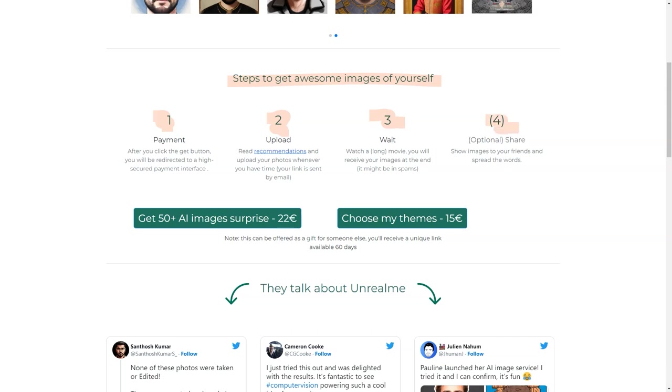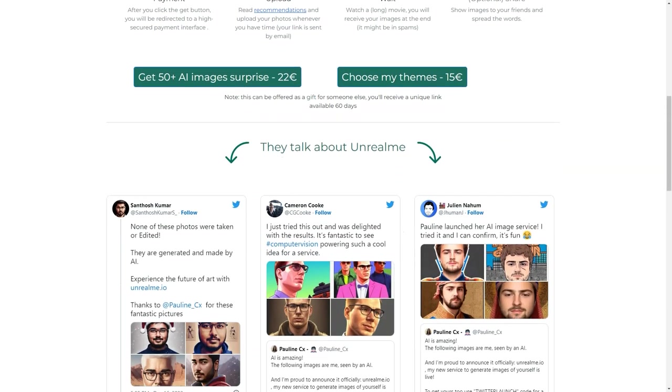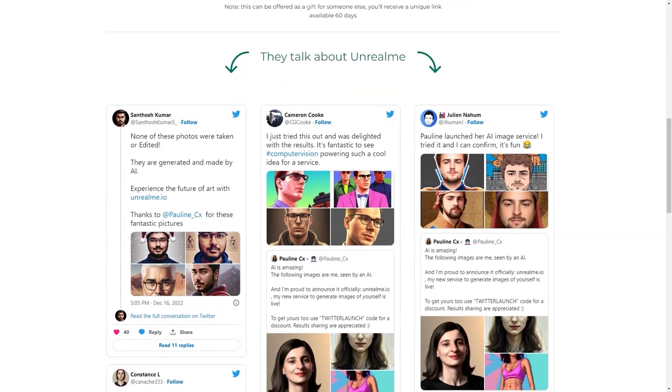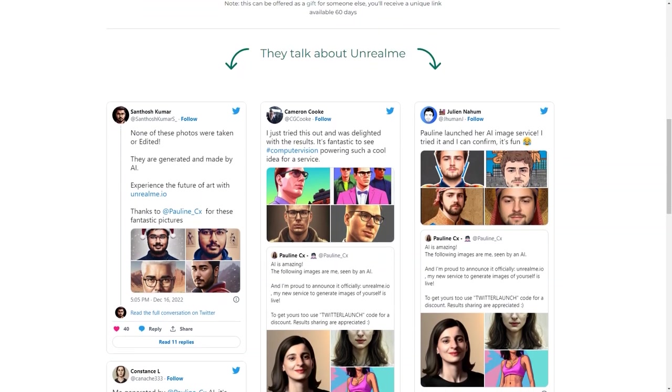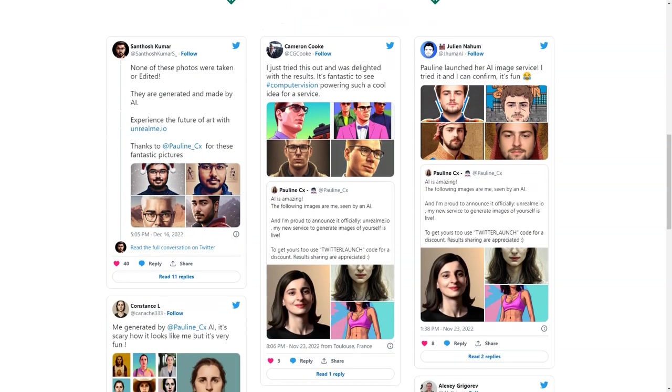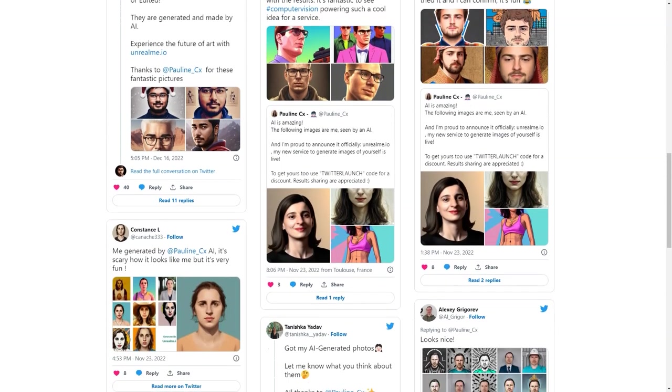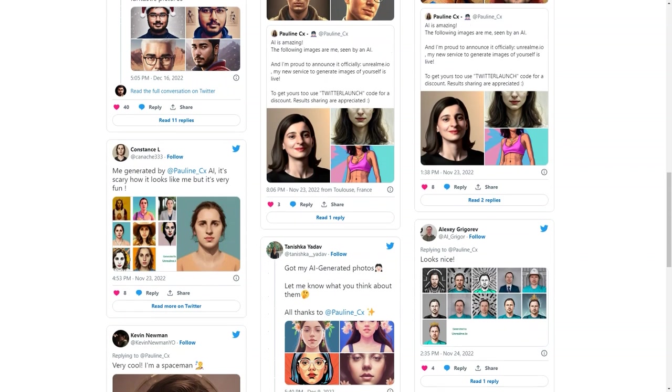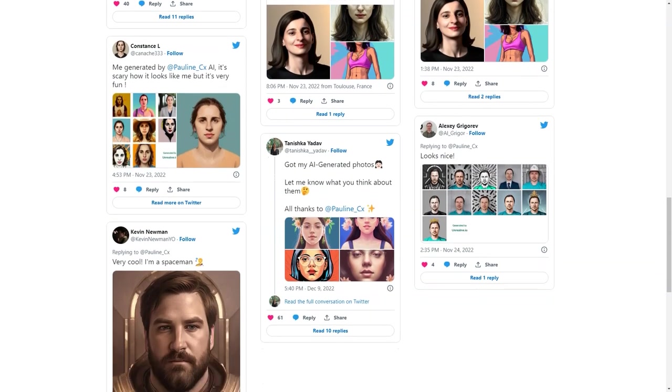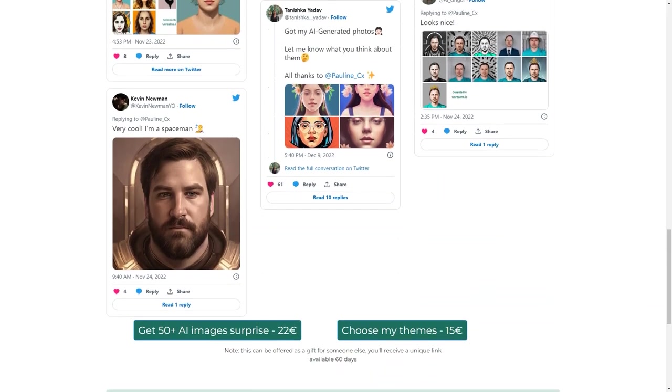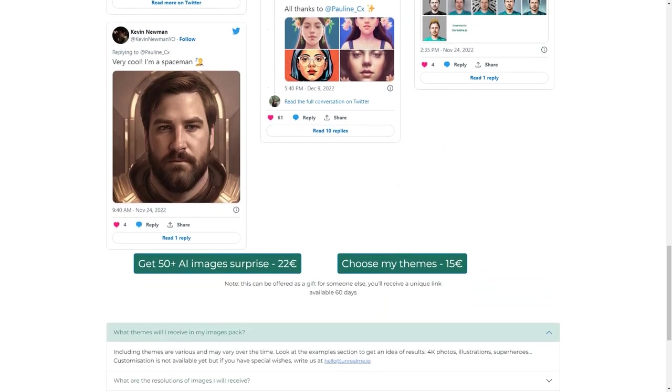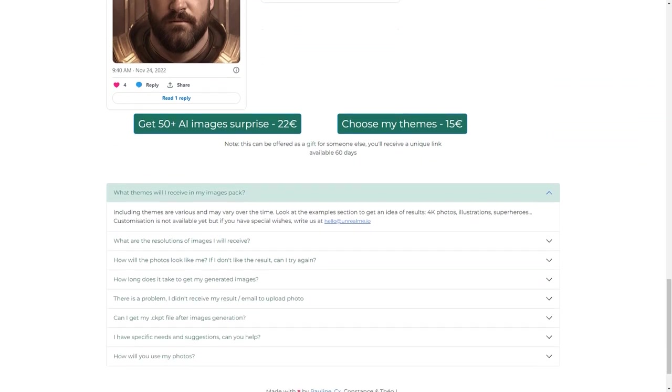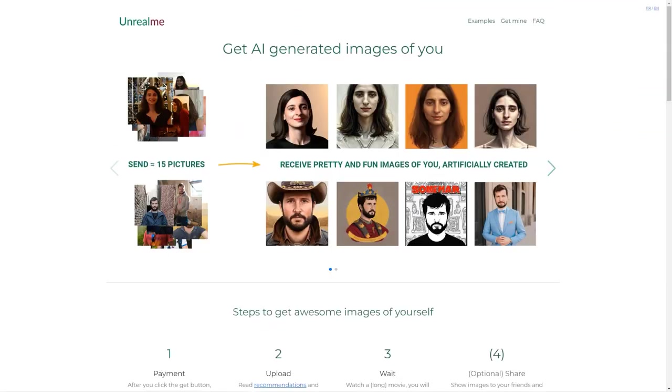And if you have any specific needs or suggestions, you can get in touch with the team to discuss them. Your photos will only be used to create the images and will be deleted after 30 days. The generated images will also be deleted after 30 days, unless you request deletion before that. And let me tell you, the AI technology used in Unreal Me is top-notch. The AI algorithm analyzes your photos and creates realistic images. It's almost like looking at a mirror. You'll be amazed at the results.